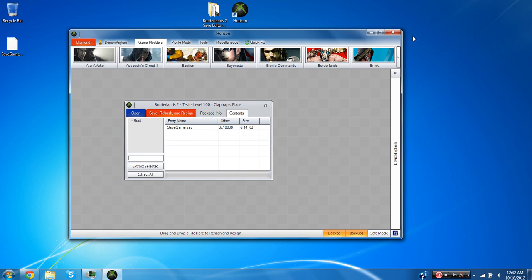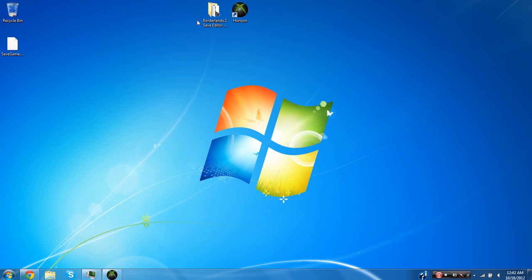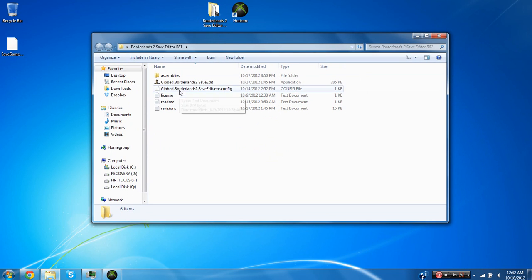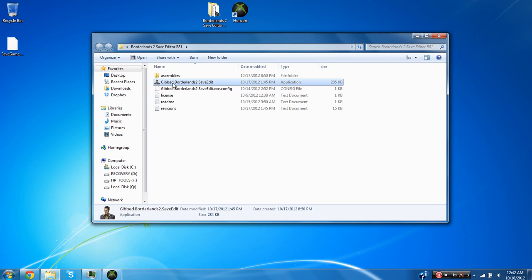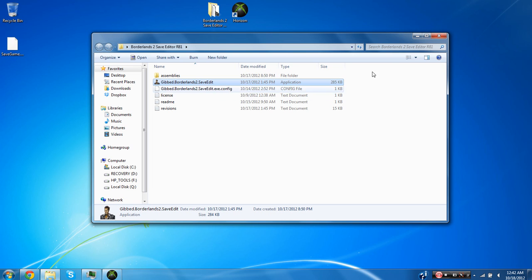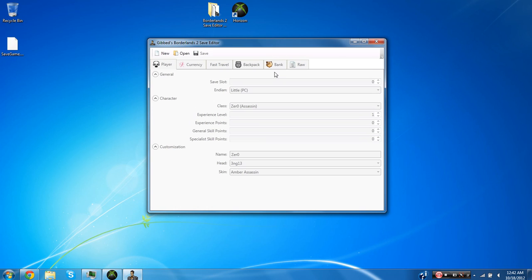Now just leave everything be and just minimize from Horizon. At this point you're going to want to open up the folder with the modding tool inside. Gibbed.Borderlands2.SaveEdit and you're just going to want to double click it. No need to run it as an admin or anything.